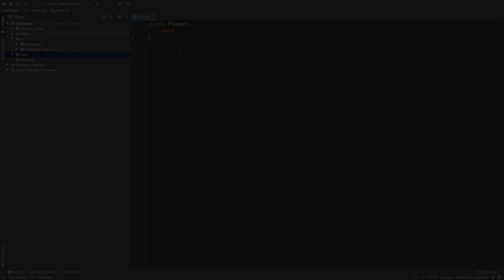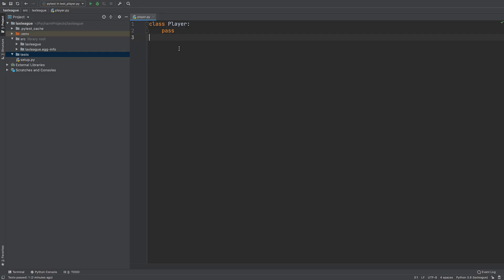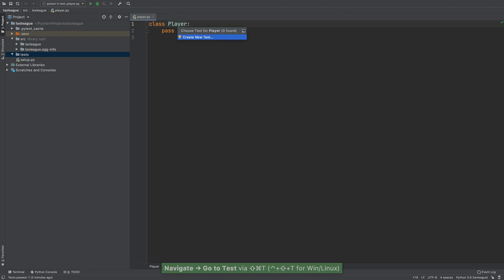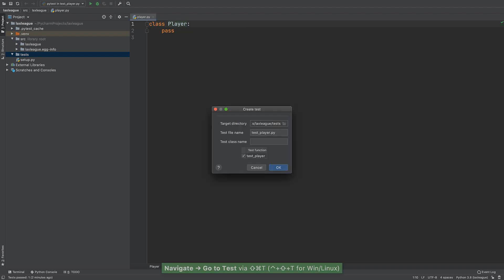Let's write and run our first test. Open player.py and click in the Player class. Let PyCharm write our test for us by using navigate go to test, accept the defaults.